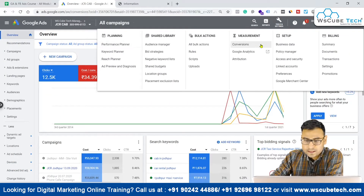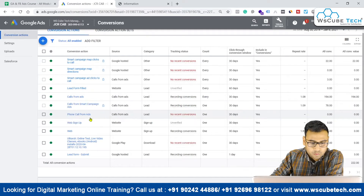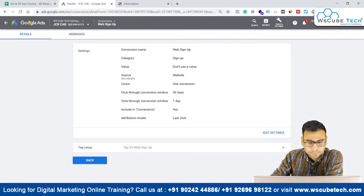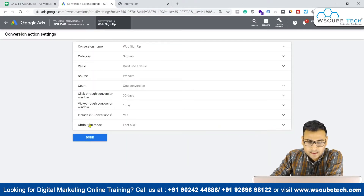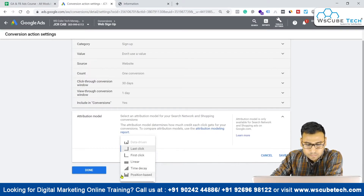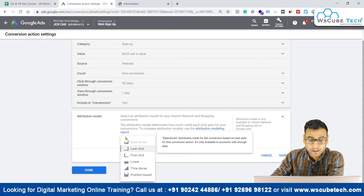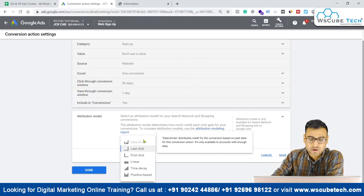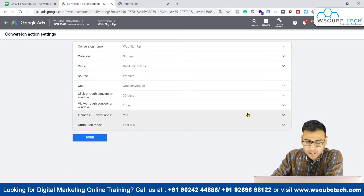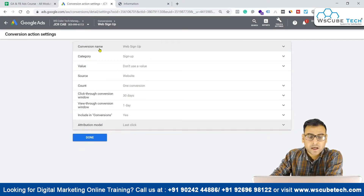You can see on my laptop screen — when we go to Tools and Settings, then to Conversions, and open any pre-created conversion like a web design or web signup, at the Edit Settings page you'll see the attribution model section. We have different attribution models: last click, first click, linear, time decay, position-based, and data-driven. Data-driven is not available yet because your account needs a lot of data to have it enabled.